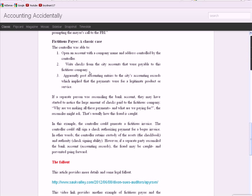She was able to write checks from city accounts that were payable to the fictitious company. So, she's got authority to create an invoice. She's got authority to write a check and sign it. And then she's got authority to post accounting entries to the records, which implied that the payments were legitimate because she's posting them as expenses. She controls everything.